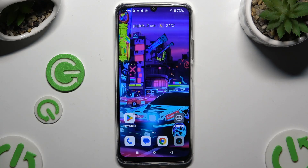In front of me is the Realme CE61 and today I would like to show you how you can set up screen lock.